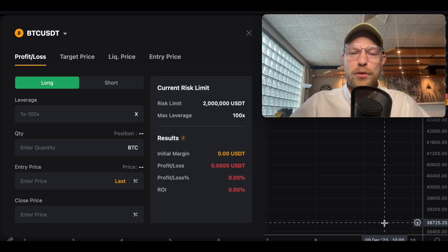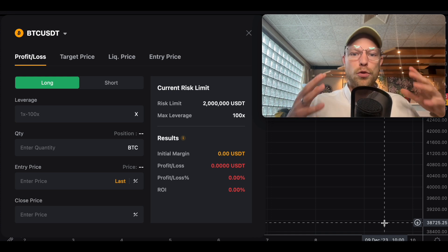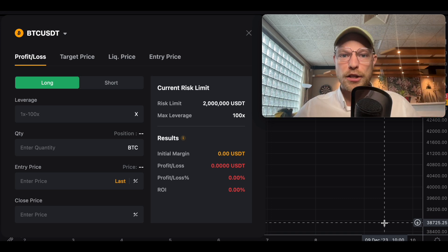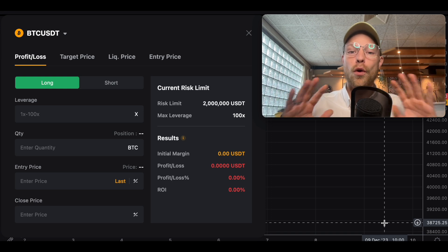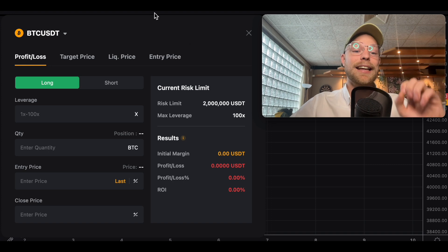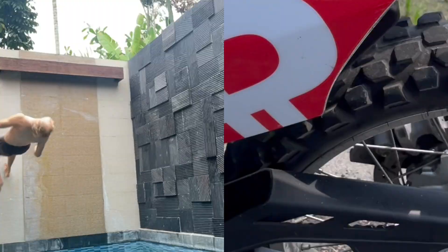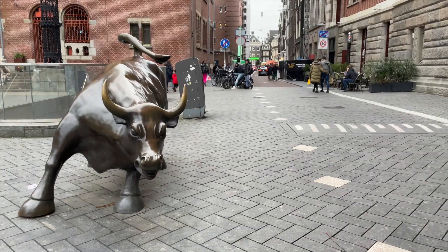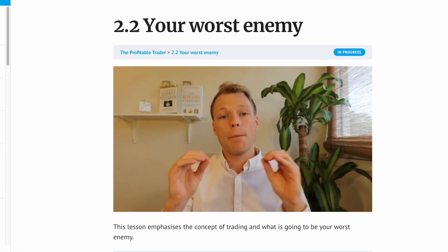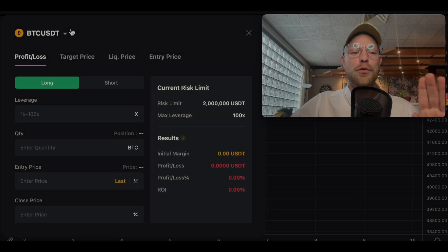Hello everyone and welcome. In today's video I'm going to explain exactly how you can use the Bybit calculator to calculate your profits, your liquidation price, and many more things on all trading pairs available on Bybit. By the end of this video you'll know exactly what you can do with the Bybit calculator.